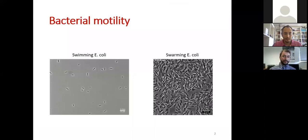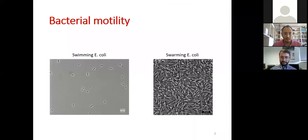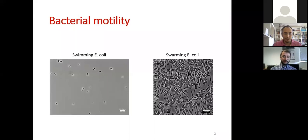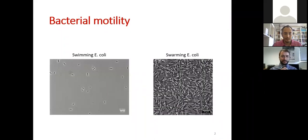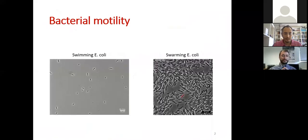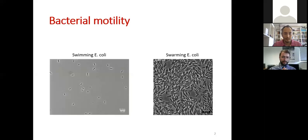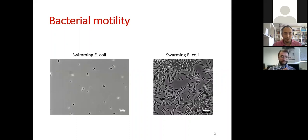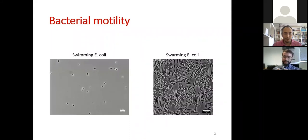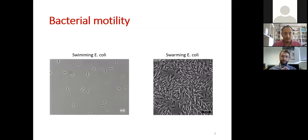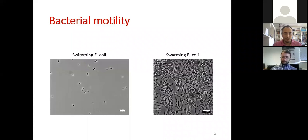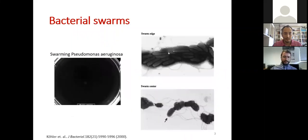First, a few words about bacterial motility. Bacteria can behave in different ways depending on the environment and the concentration of bacteria. In these videos we see E. coli: on the left they are more scattered in a liquid medium and they are swimming, propagating in a certain direction and changing course due to thermal fluctuations or collisions with obstacles. On the right they are more densely packed and they are swarming, exhibiting this chaotic motion.